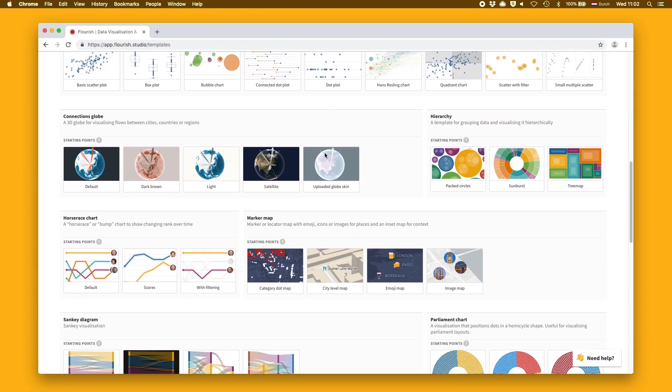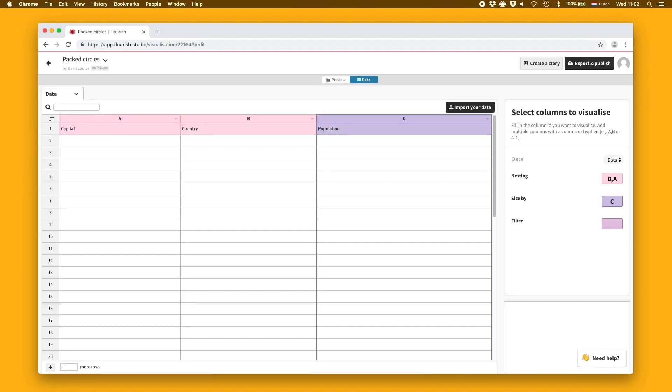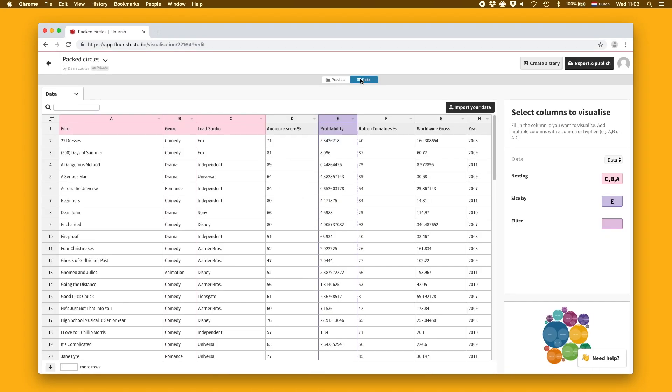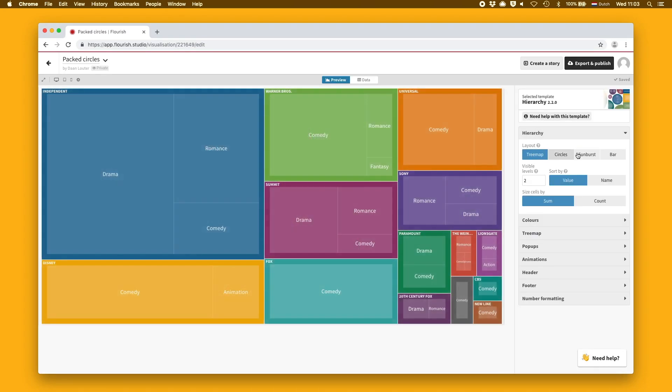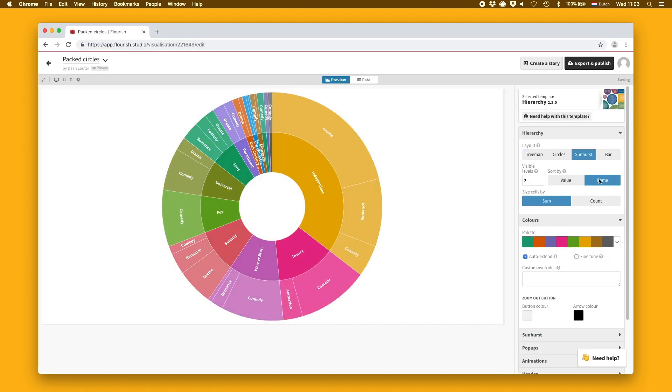It's simple. First, choose a template. Next, upload your data. And finally, use the settings to make it your own.